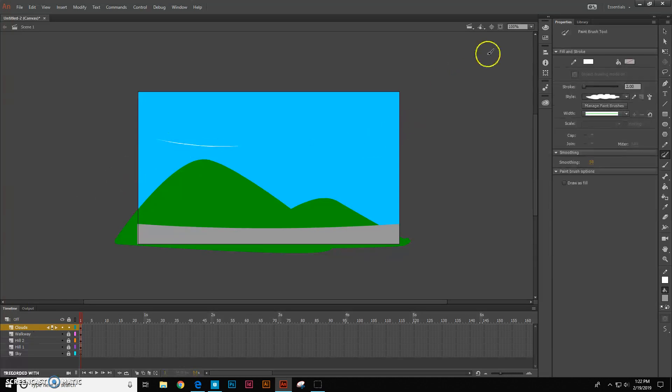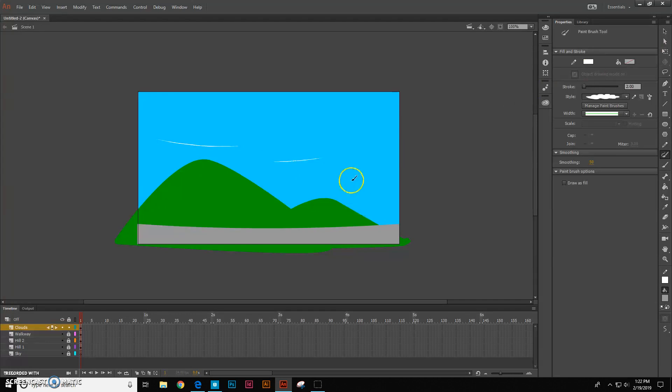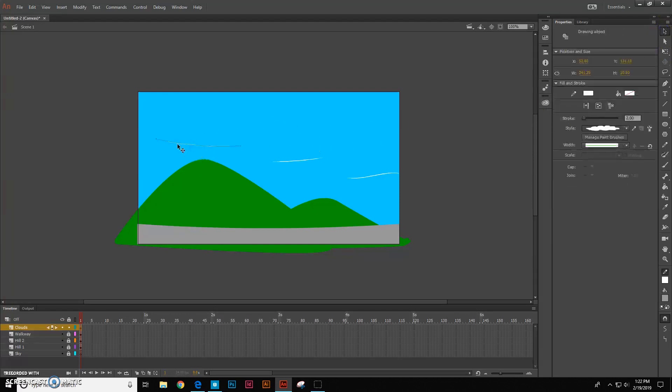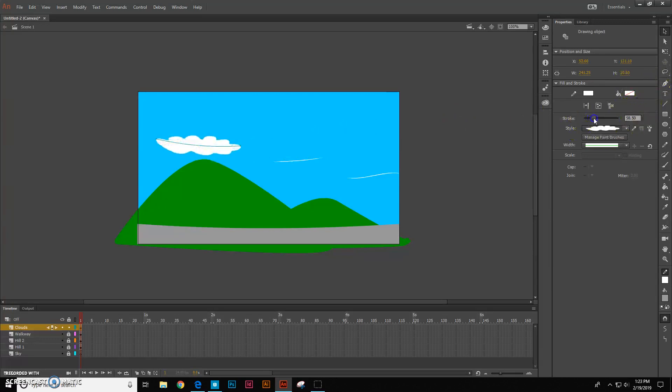I'm going to draw like that. Now the cool thing is it looks like we're just drawing some little lines, but now I'm going to get my selection tool and I'm going to click on this and I'm going to increase the stroke. And you'll see there's my clouds.